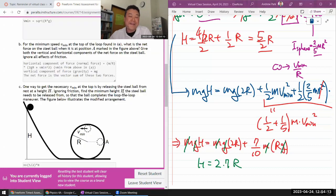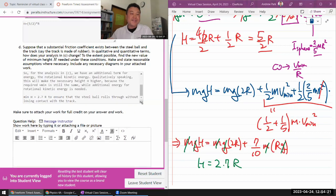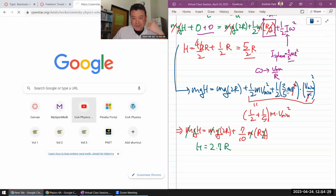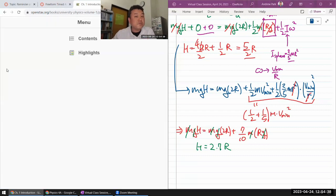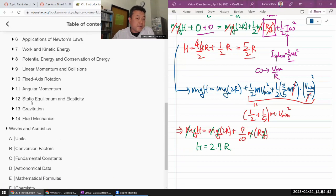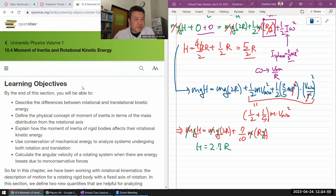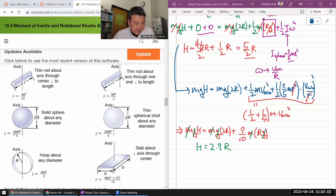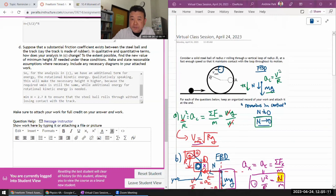Perfect timing - let me attach my work. As I'm attaching it, let me double-check the rotational inertia I used. I encourage students to do this - you have additional time to attach work without a time limit. Looking it up: solid sphere about any axis - two-fifths mr². That's exactly what I had, so that's correct.